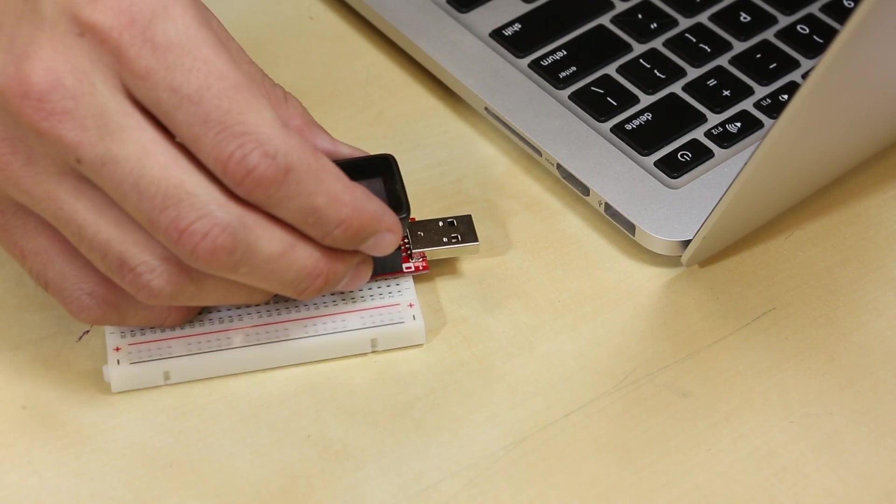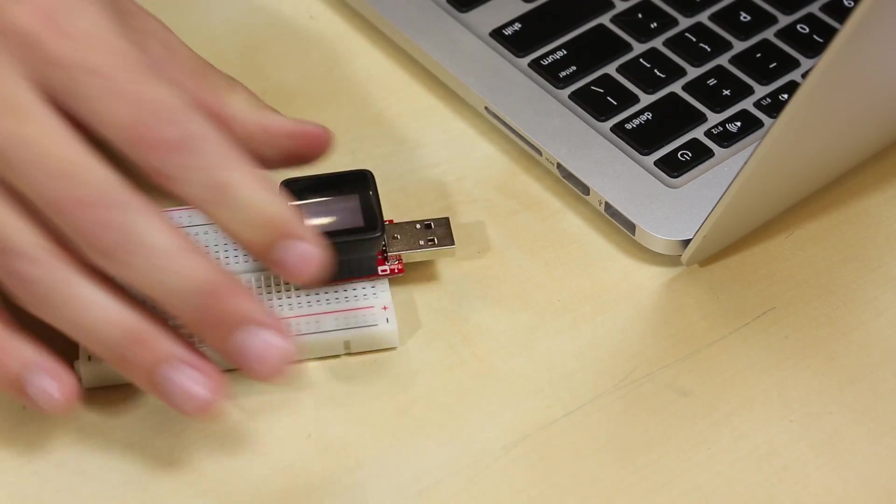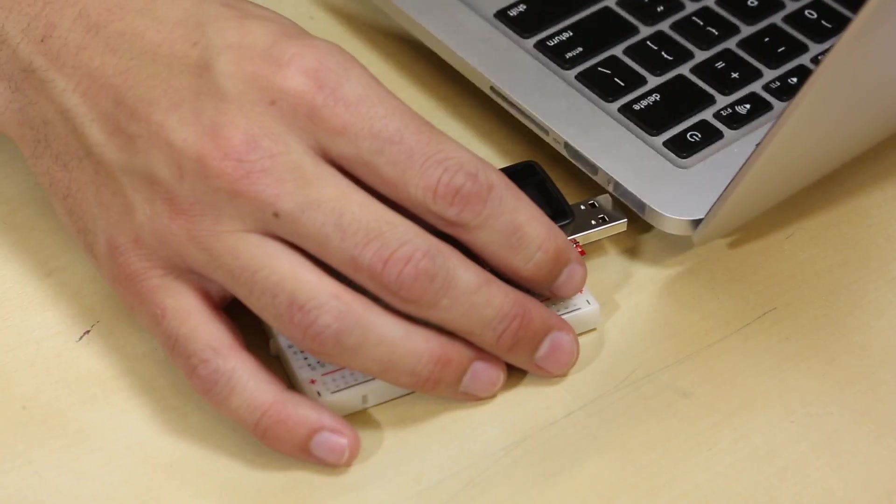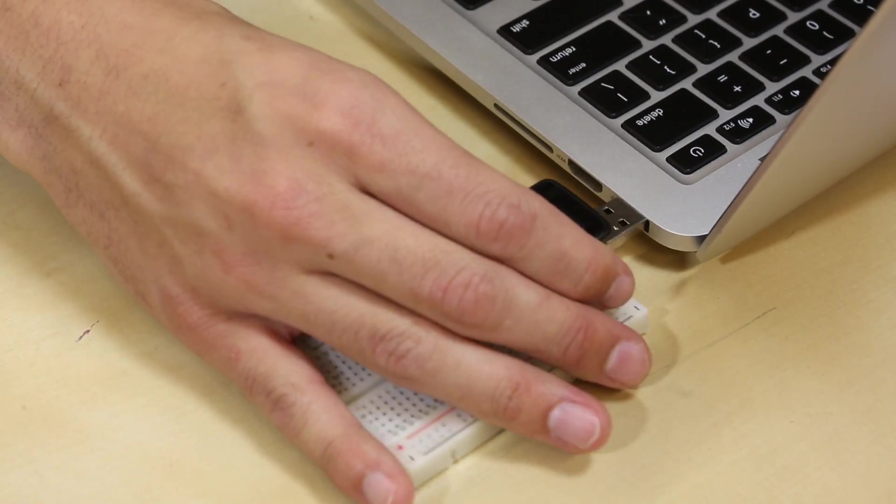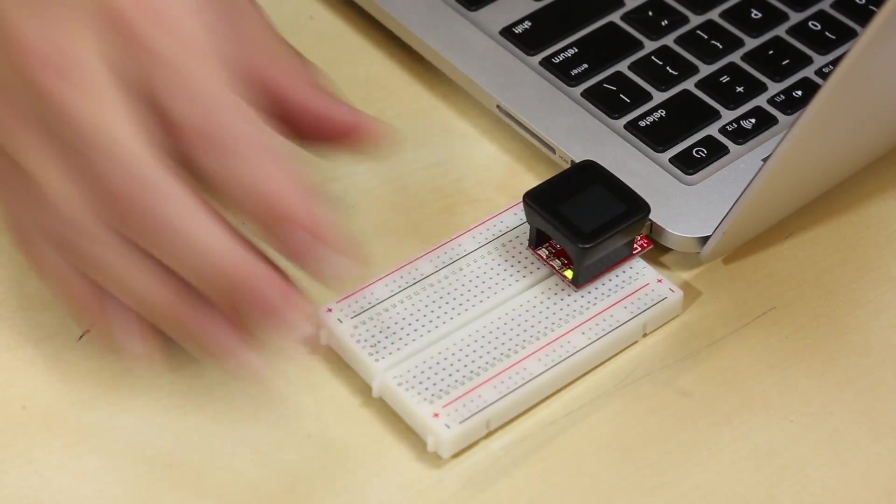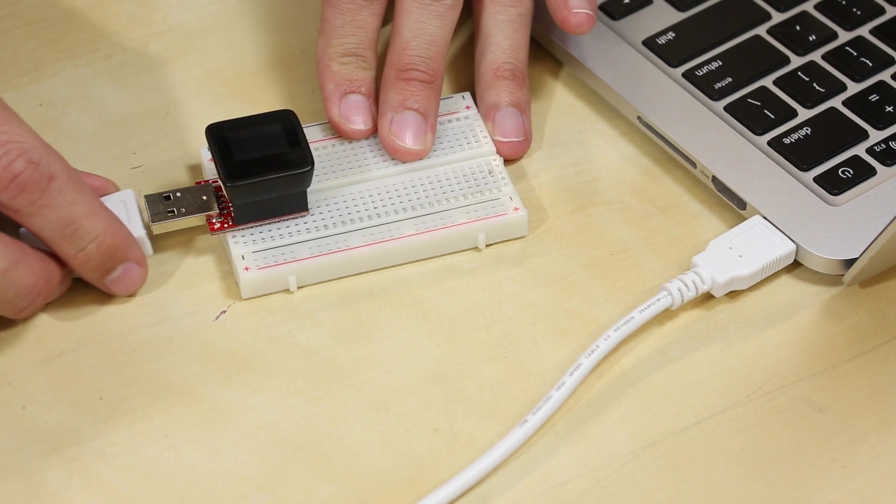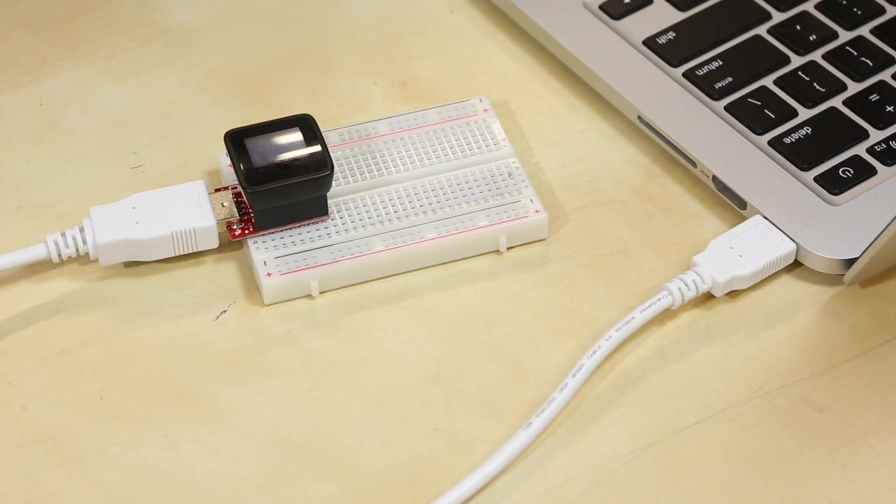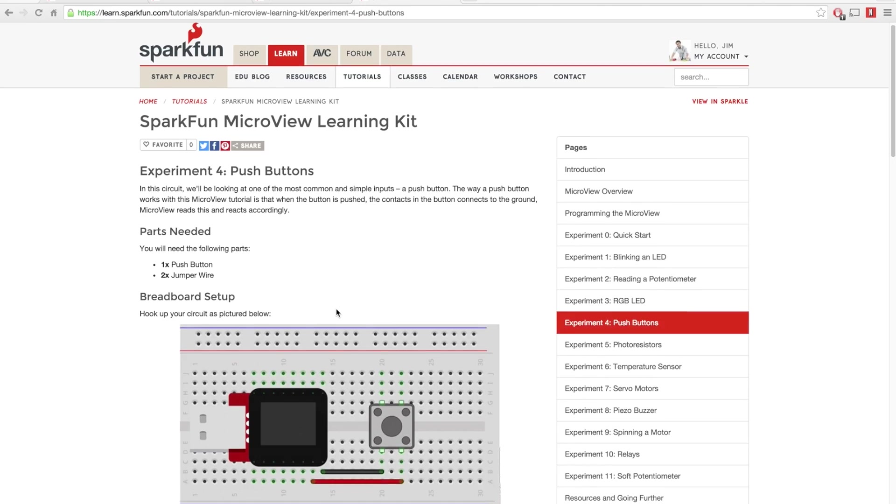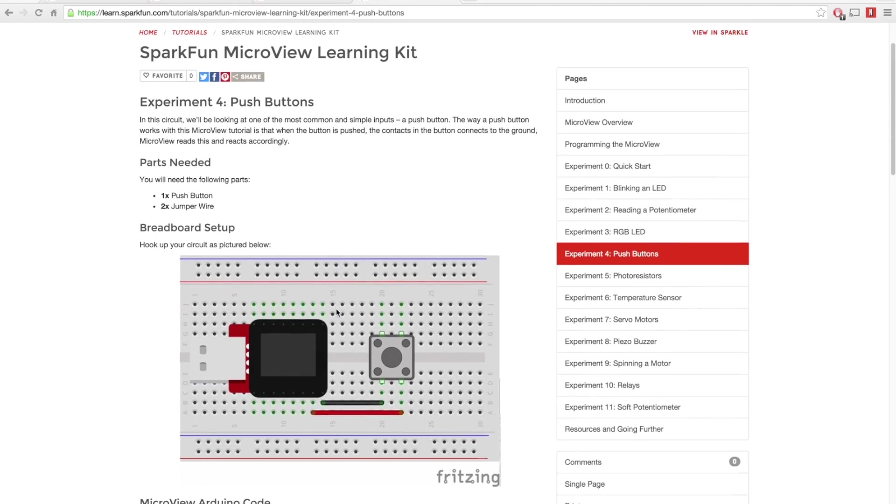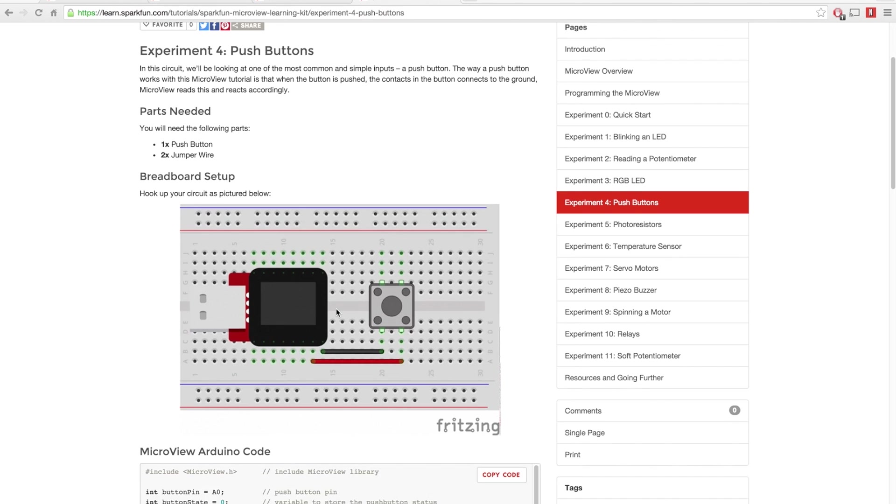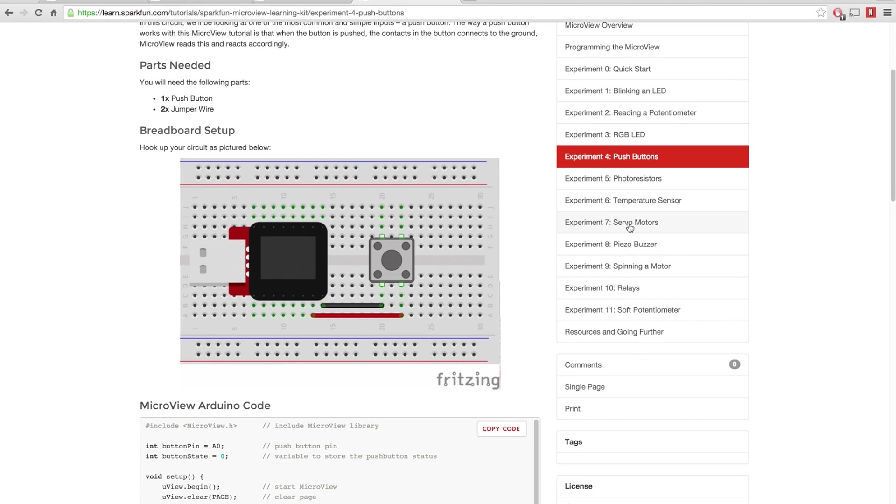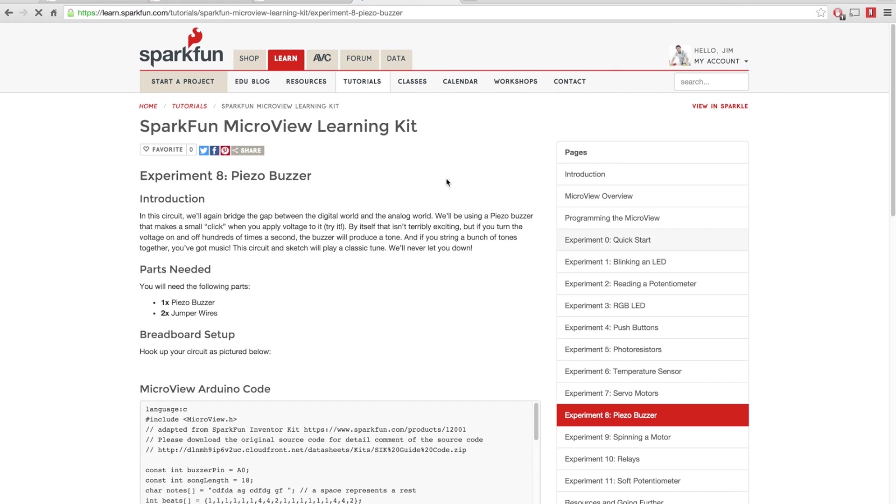To program the MicroView, the kit includes a USB programmer, which can plug into either your laptop or the included USB extension cable. There are 11 experiments, each fully documented and illustrated in a digital guide.